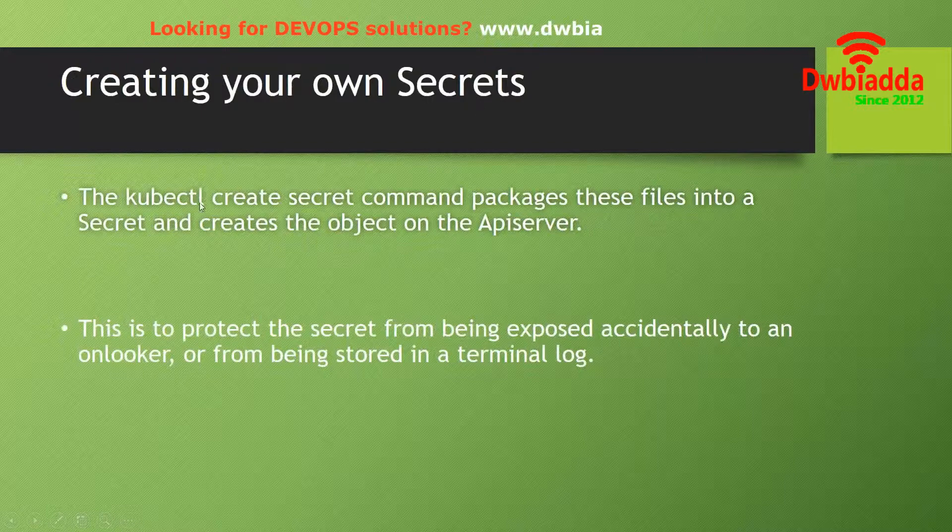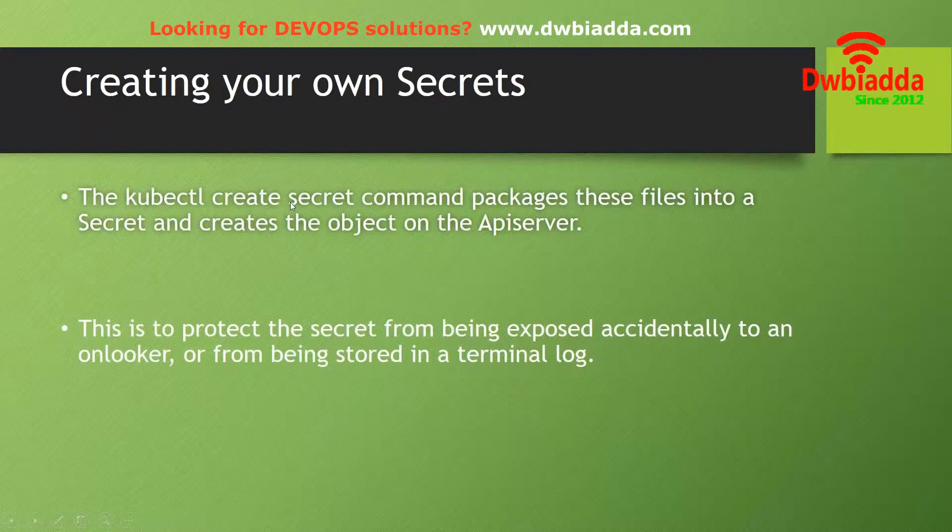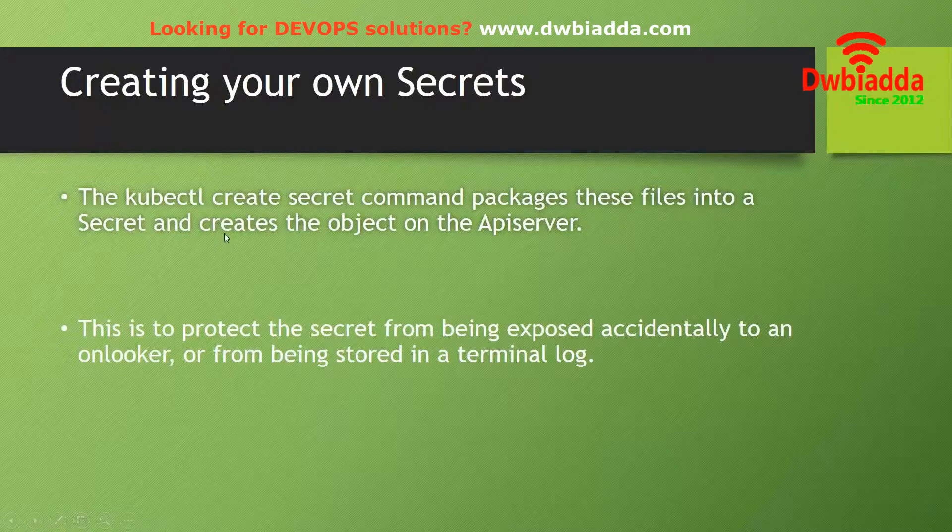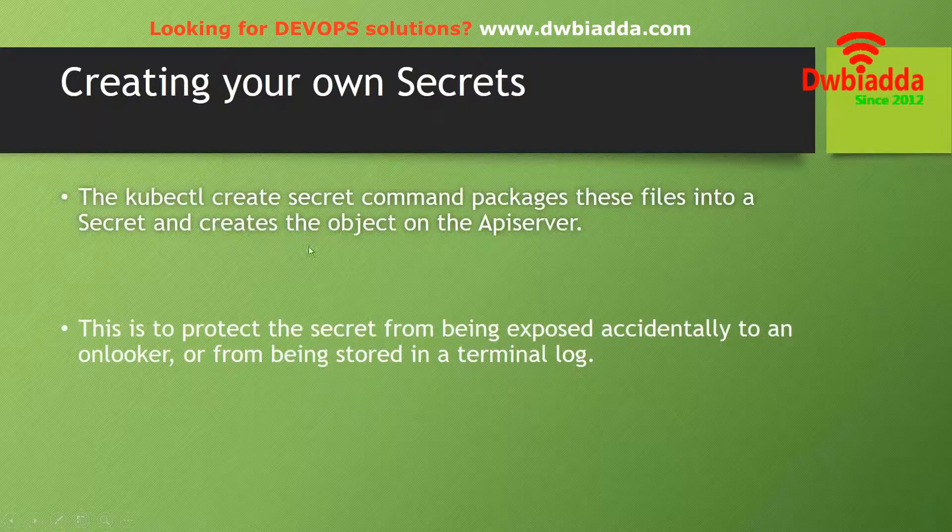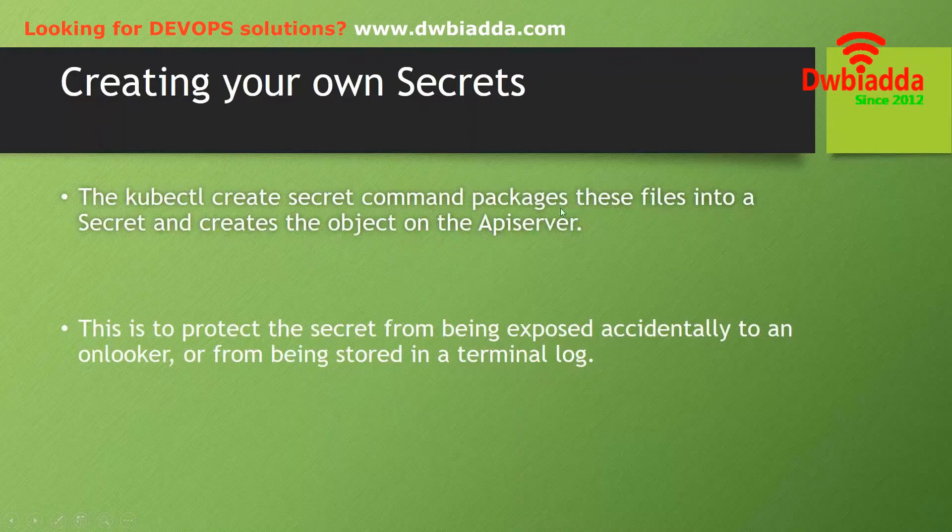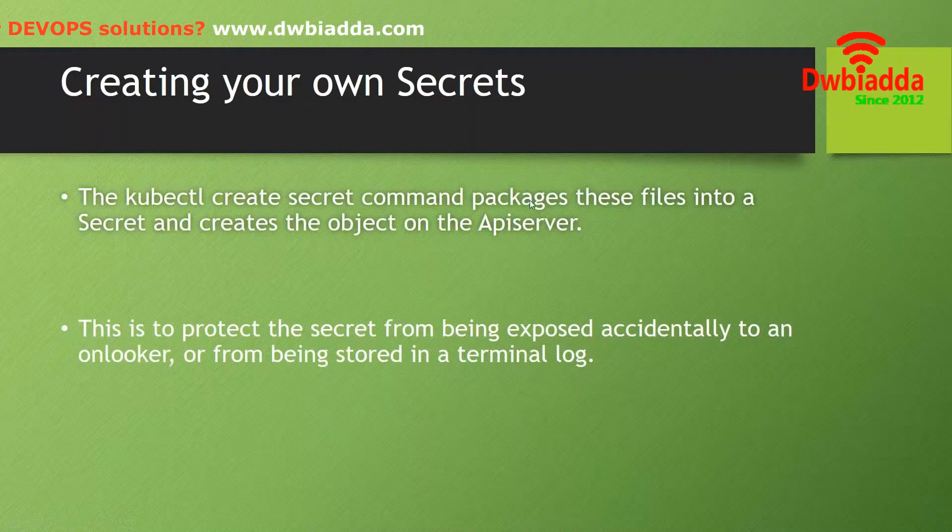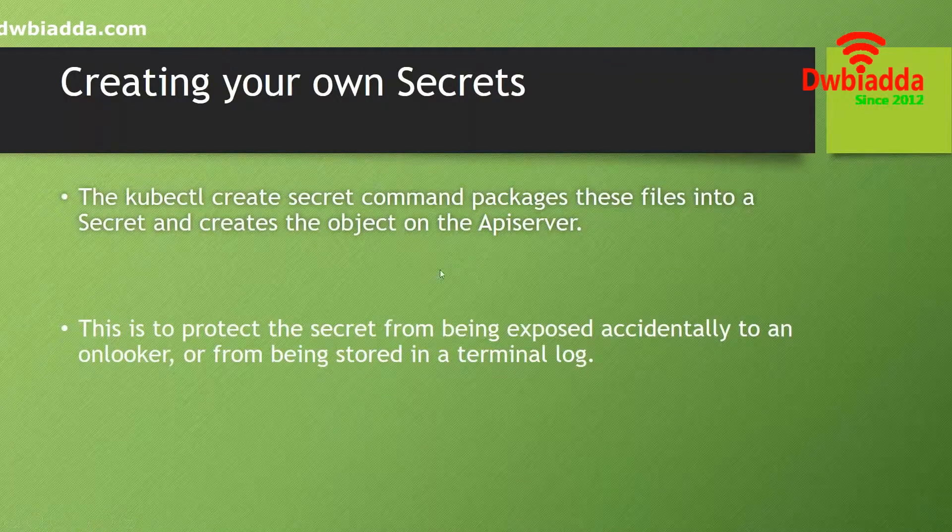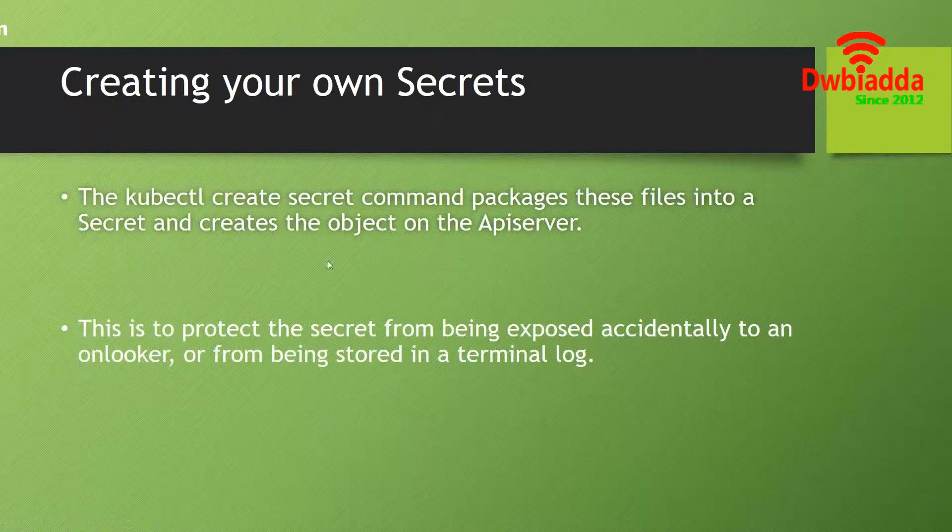We can also create our own secrets. The kubectl create secret command packages these files into a secret and creates the object on the API server.